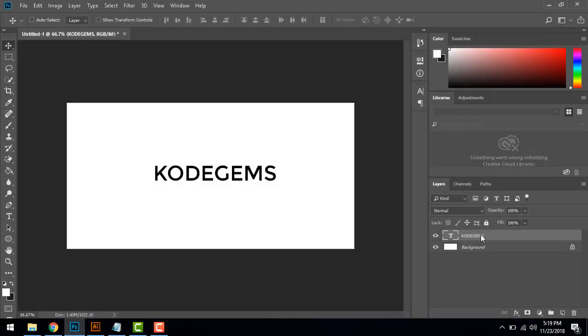Hello everyone, I'm from Code Gems and I've got another video for you guys. In this tutorial we are going to learn how to distort the text without rasterizing.